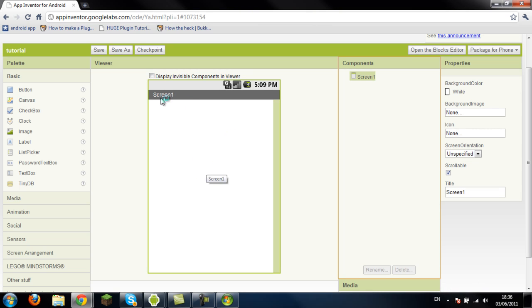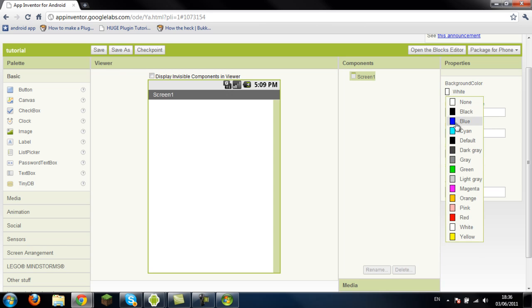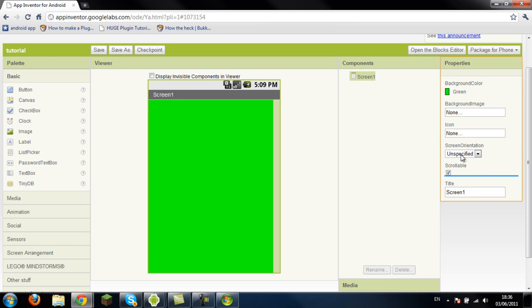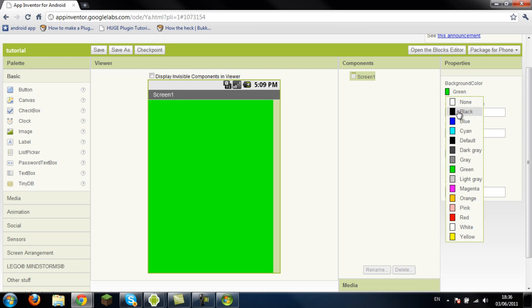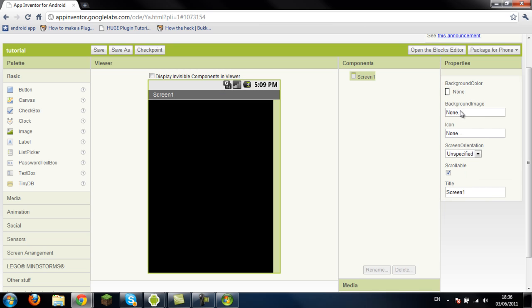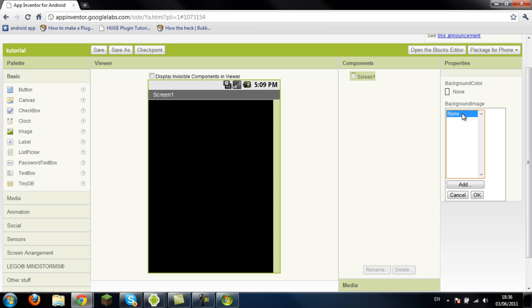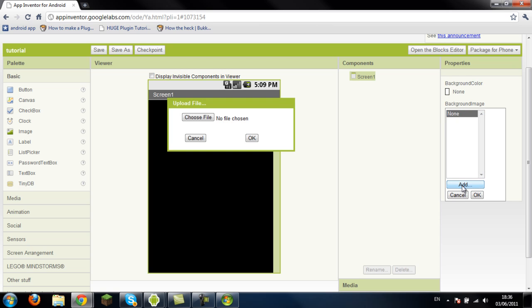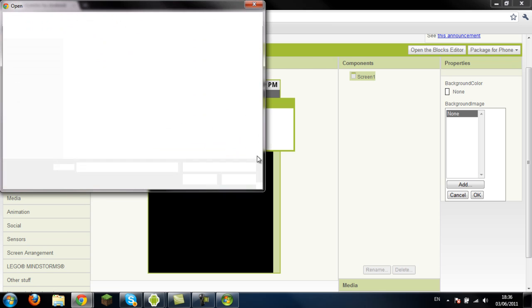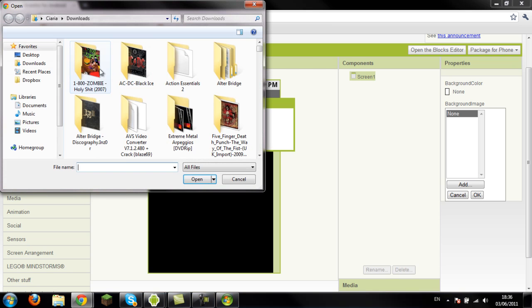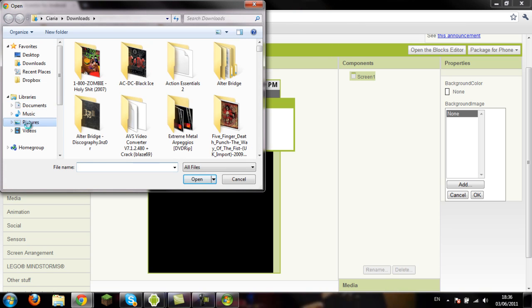It just says screen one, blue, and then you've got your background color. You can have that anything you want, green, or none, which means you can have a picture as your background. Let me see if I can find a picture. So let's go to my pictures.